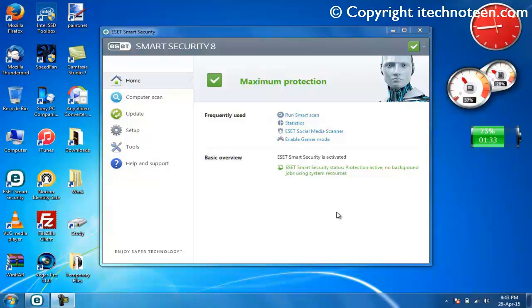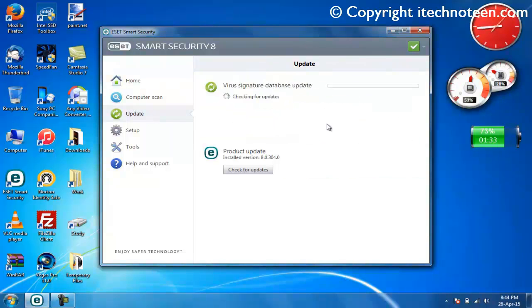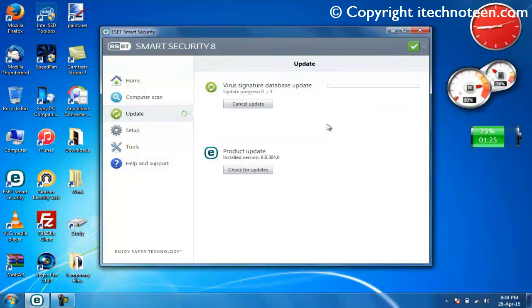The problem is that whenever your ESET product attempts an auto update or if you try to update it manually like this, the updates get downloaded but don't get installed. You end up getting either undocumented serious error 0x1106 or 0x101a.